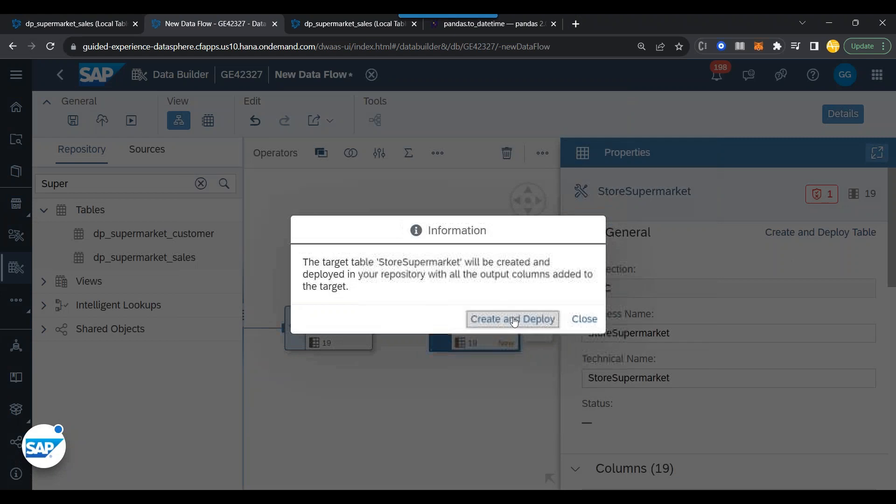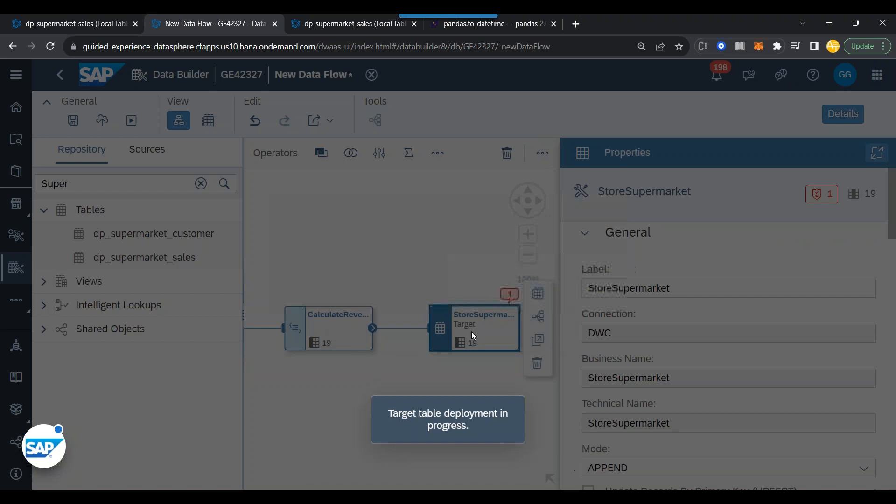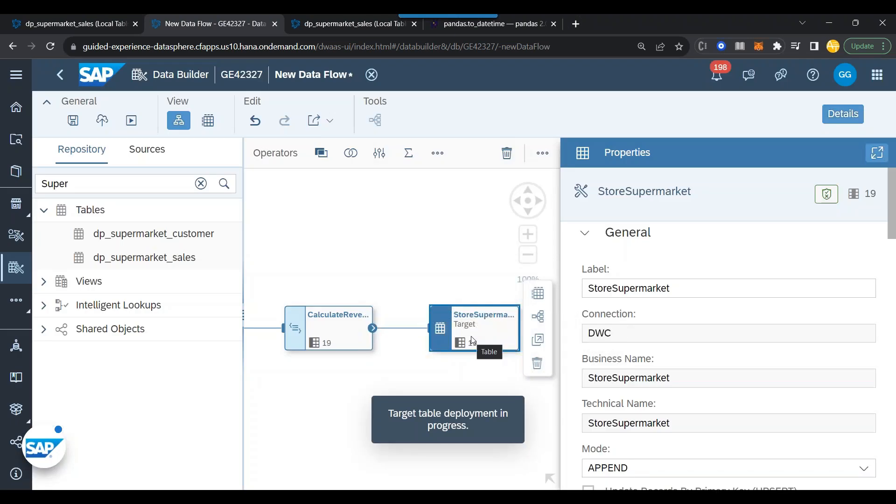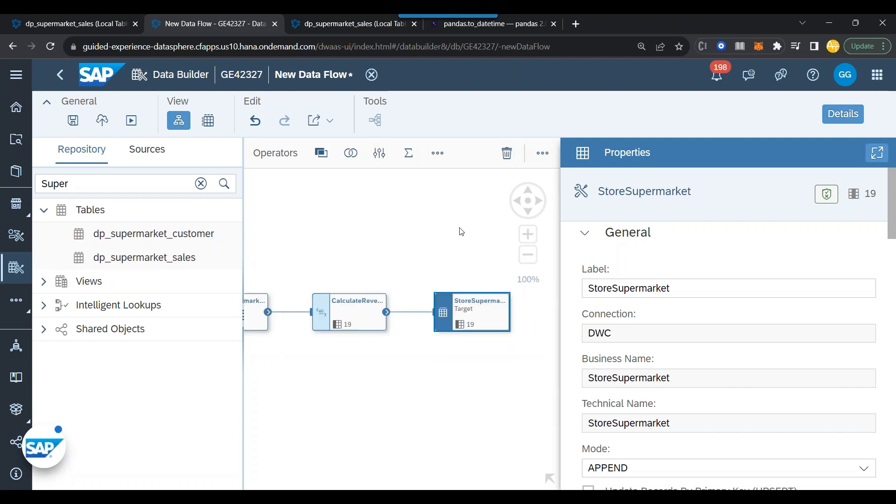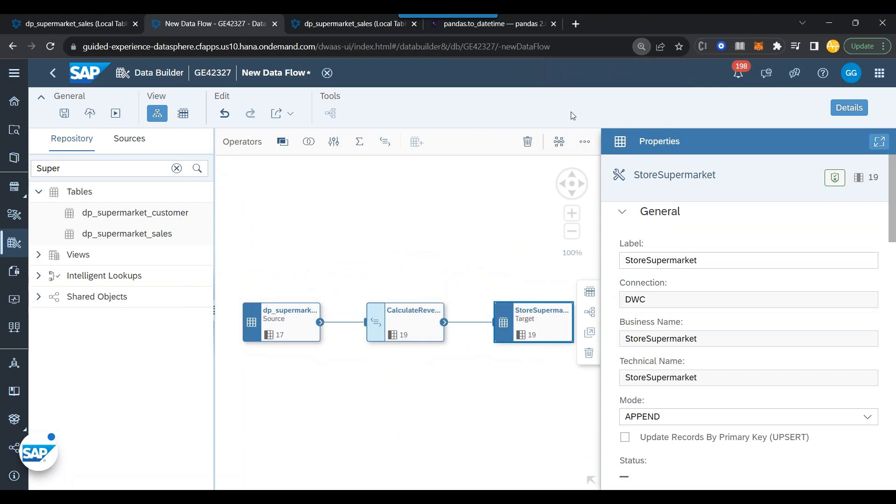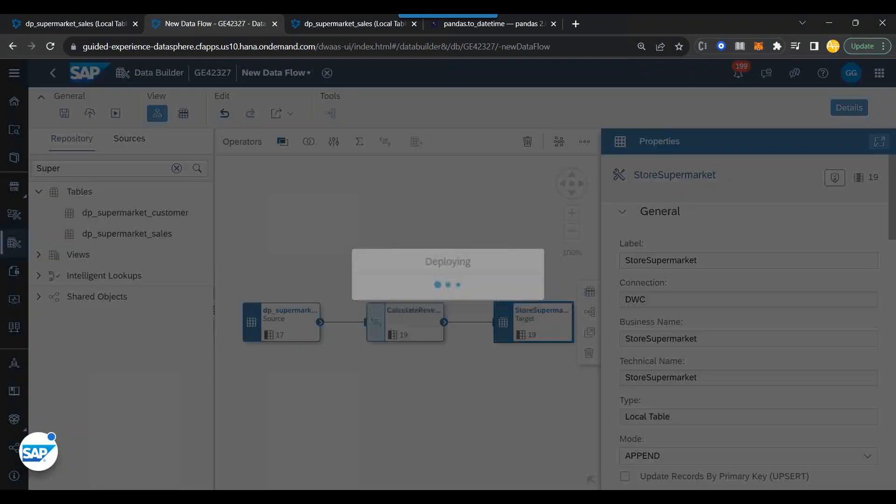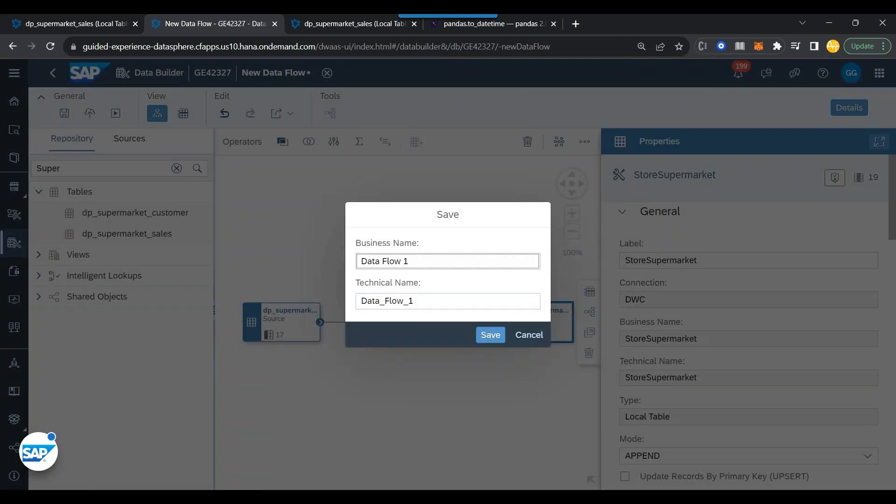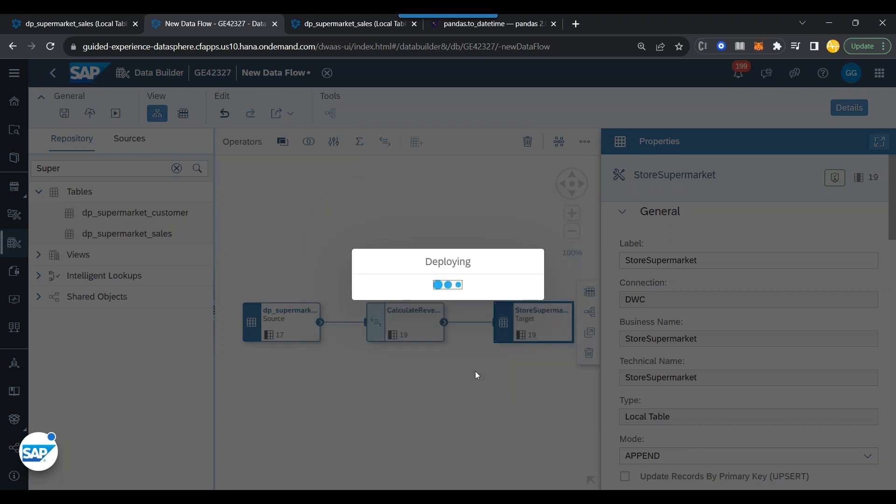First of all, this new table will get created, which will persist our data which was produced by the data flow or by this Python script. There will be 19 columns inside that. A new table gets created over there. And that is my data flow as of now. I can zoom out and now it's time to go ahead and deploy my data flow and execute the same. Let's call it as supermarket data flow. Now I can proceed further and click on run.